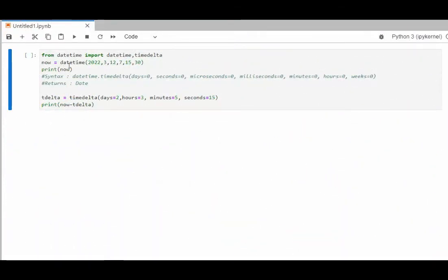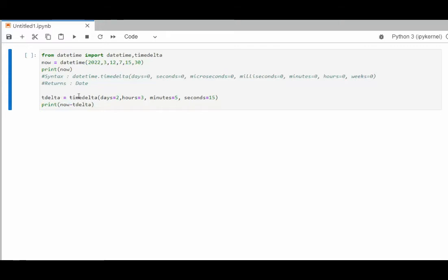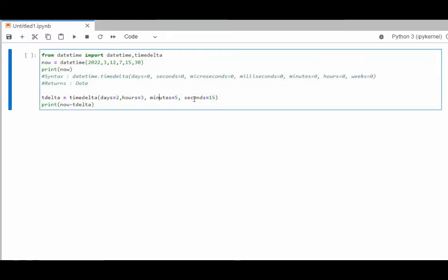In this example, we're going to initialize datetime with year, month, date, hour, minute, second. Notice I'm importing datetime, comma, timedelta. I've then print now and then timedelta. Notice I'm using days, hours, minutes, and seconds. And then I'm going to subtract that from what we got at now. Let's see this work.